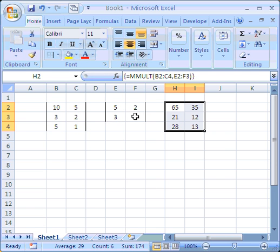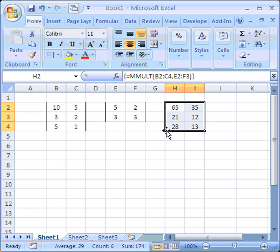By holding down the Ctrl and the Shift key, and then pressing Enter, I've asked Excel to fill in the whole resultant matrix for me. And the square curly brackets give away the fact that we're using a matrix operation there.